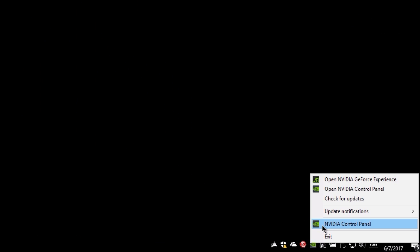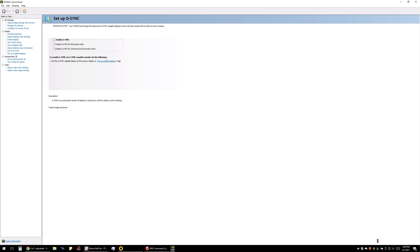The first thing you need to do to enable G-Sync is to right-click on NVIDIA control panel and get that opened up.